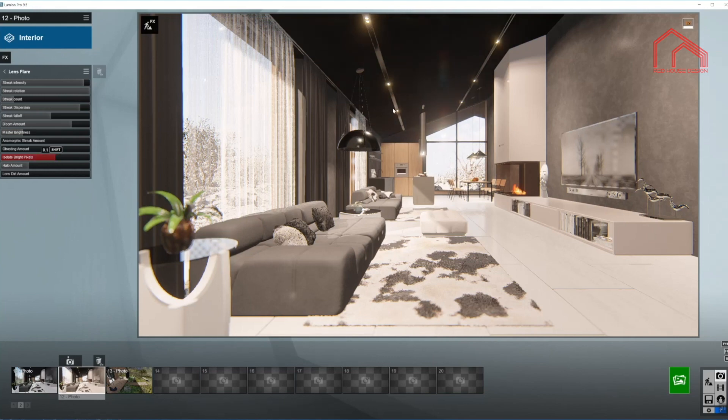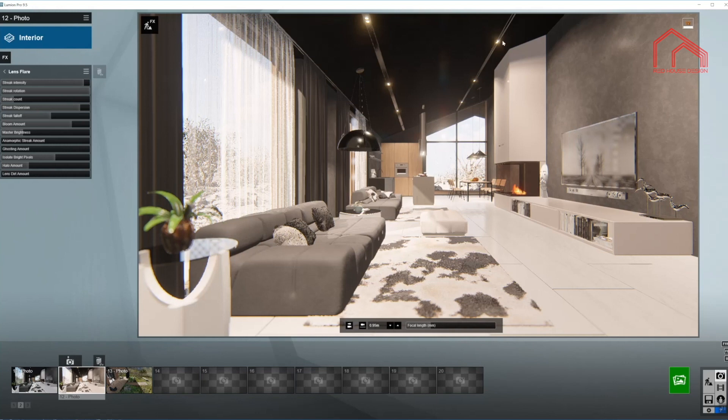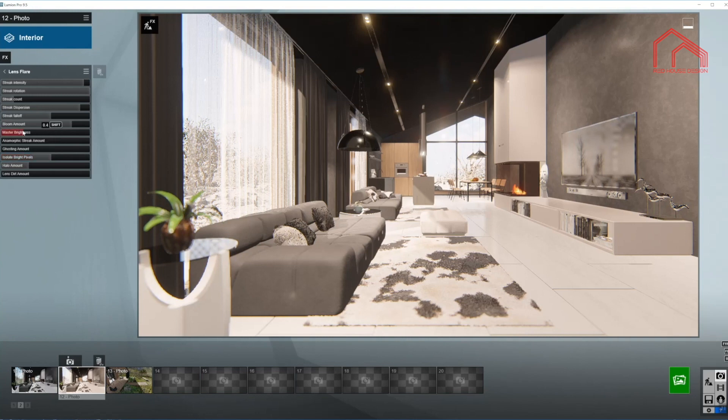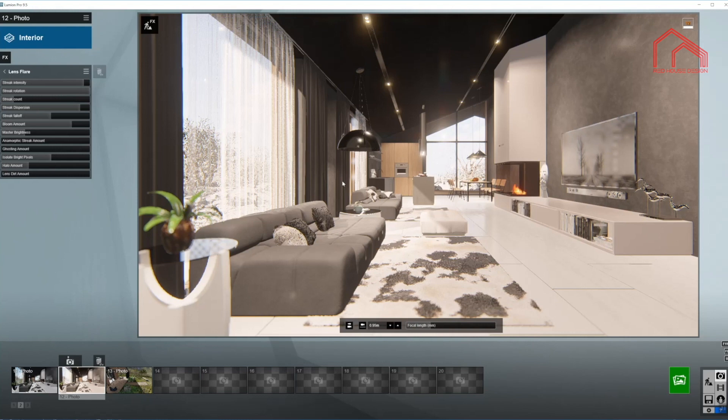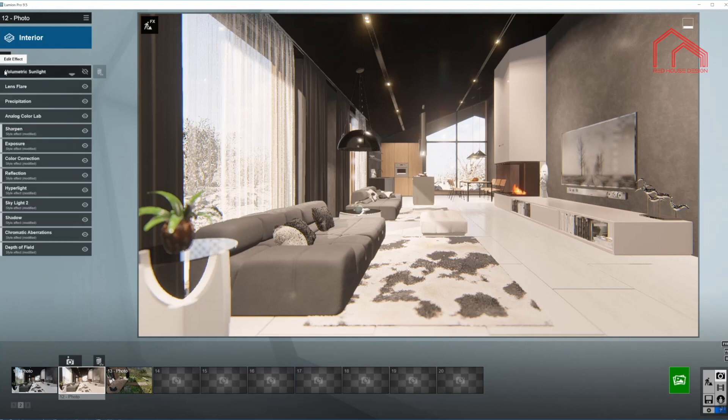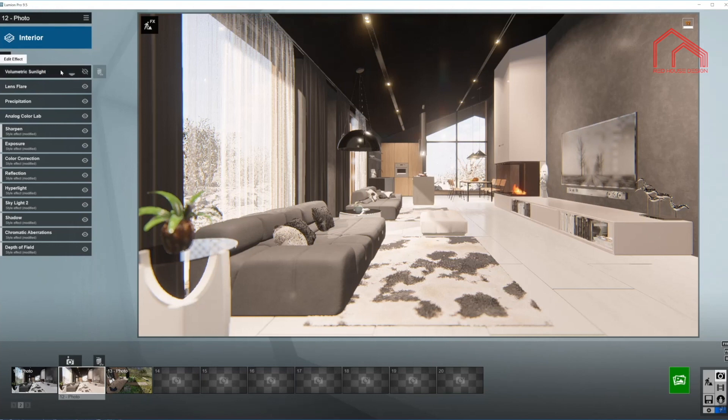As you can see, whatever is very bright in the scene is getting the flare straight away. So perhaps just a little bit of brightness up, not too much. Otherwise the sky will start popping up as well. So we are done in here and moving on to volumetric sunlight.